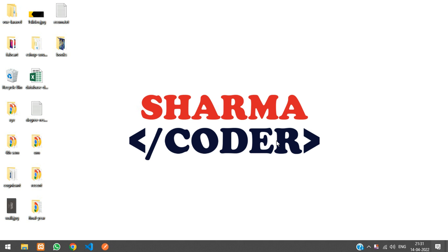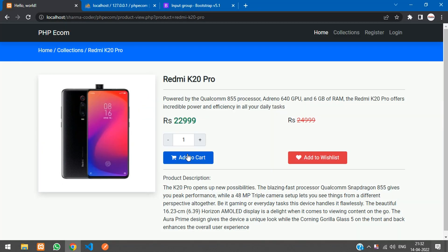Hey guys, welcome back. In this video we are going to see how to make the add to cart feature in our PHP project. Previously we had made the increment and decrement button, so now when I select 3 and say add to cart, this product should be added to my cart.